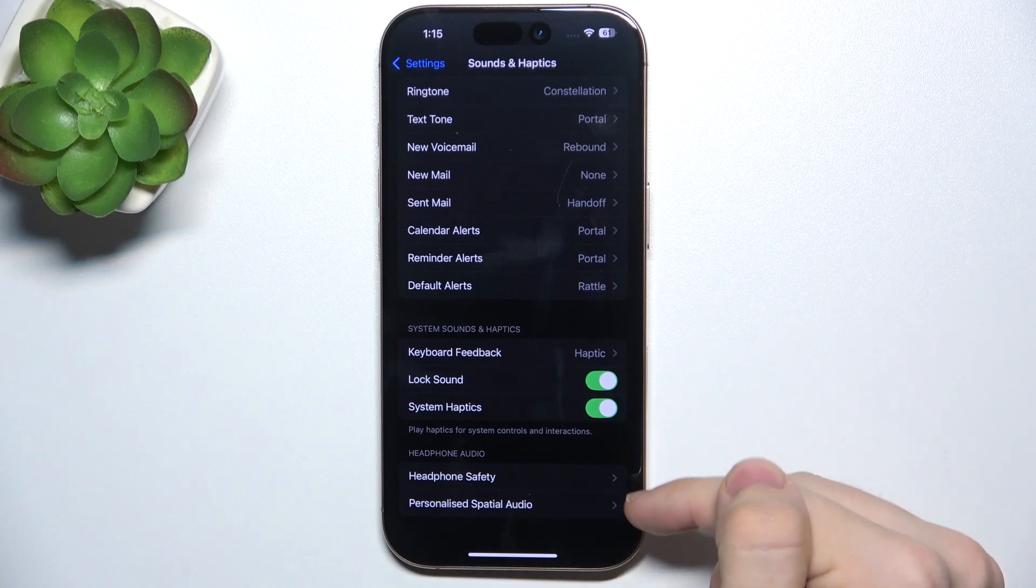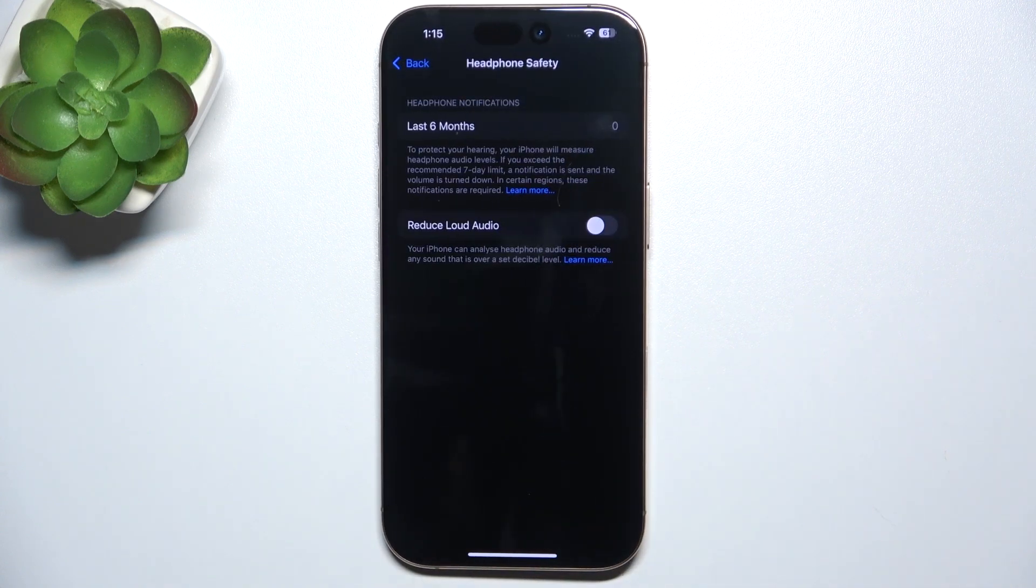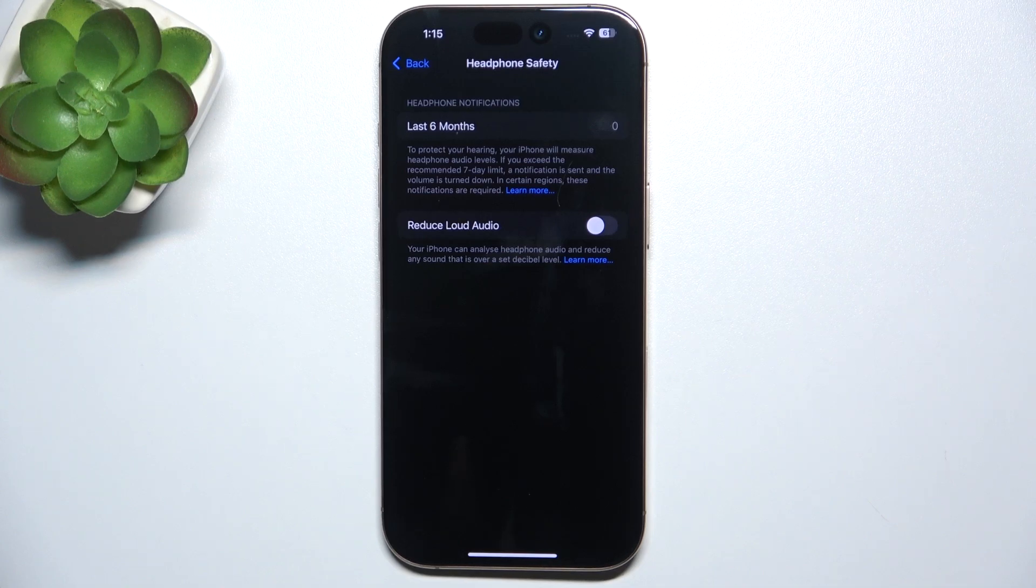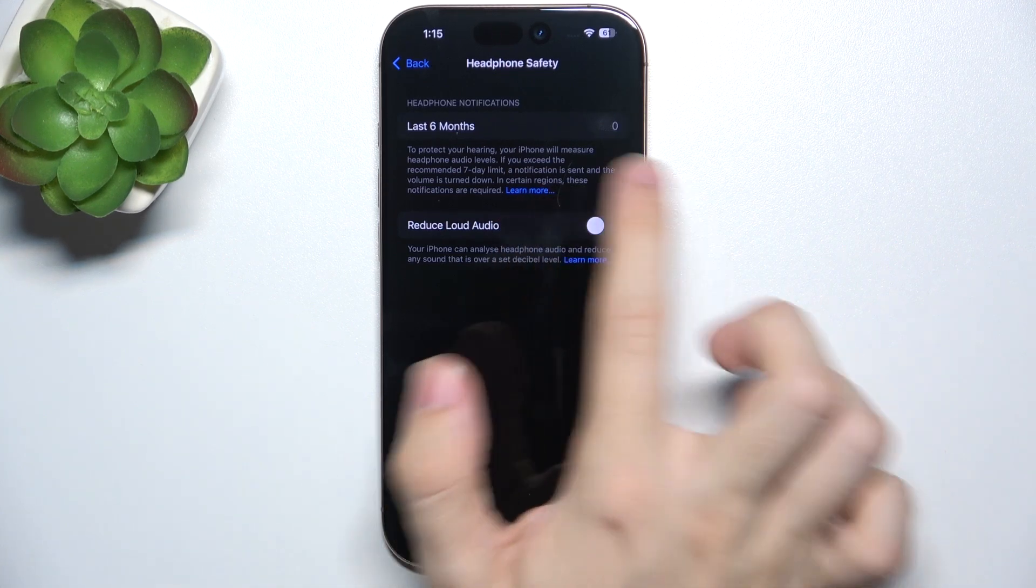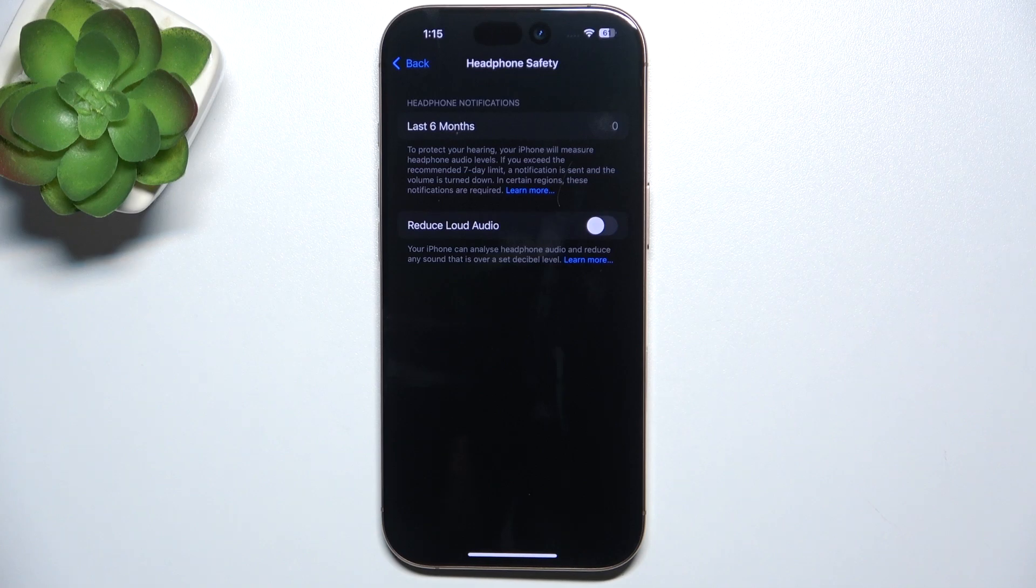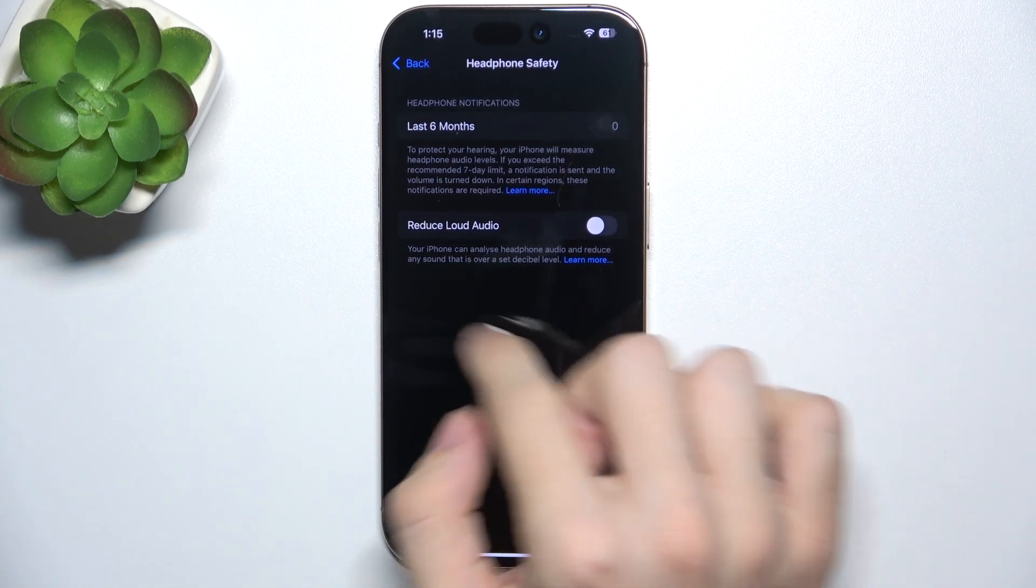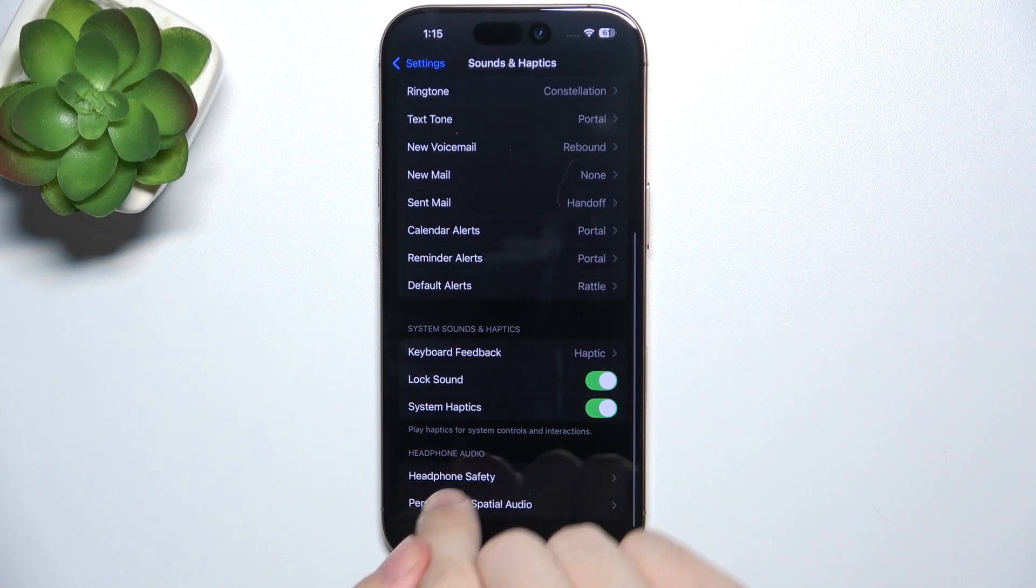And the last two things are headphone safety. Here will show up headphone notifications if your loudness levels are too high on your headphones. And you can also enable reducing loud audio to protect your hearing.